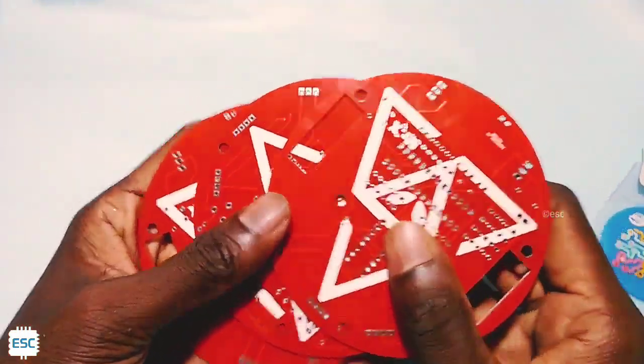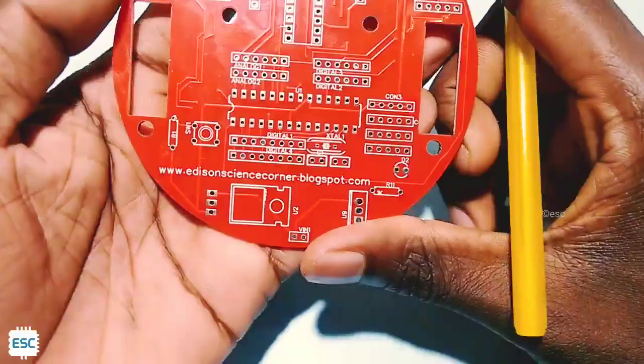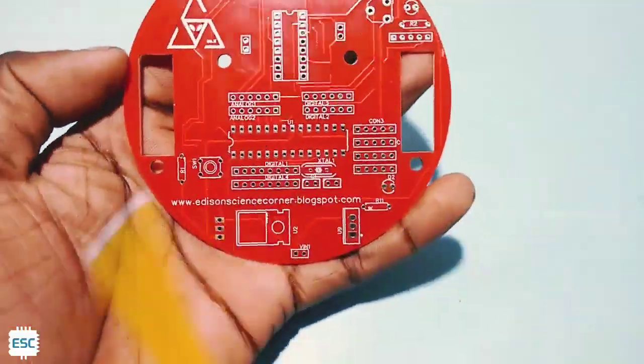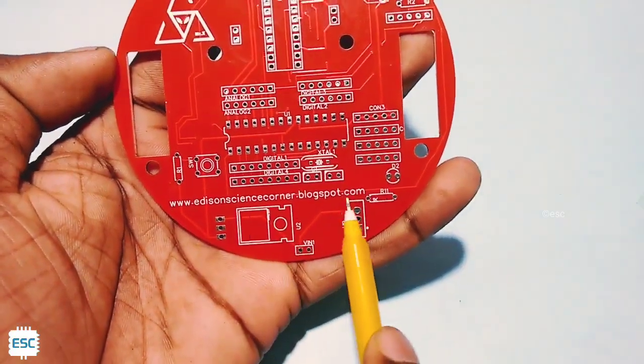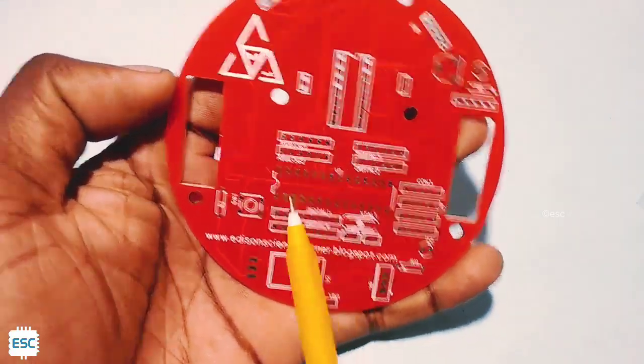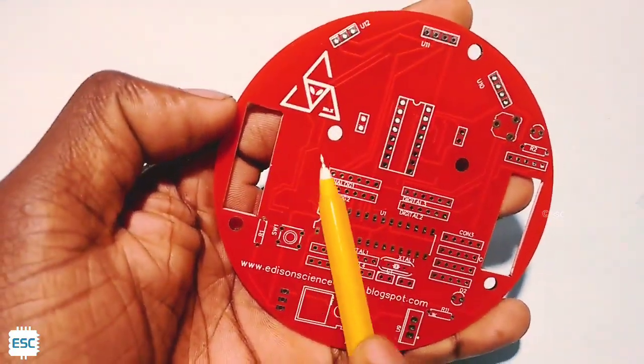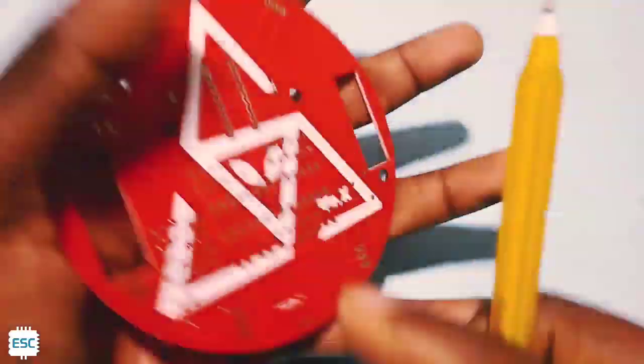It looks awesome. You can see everything is fine and perfect. 1.6mm PCB is very strong.